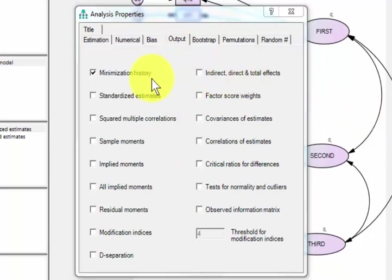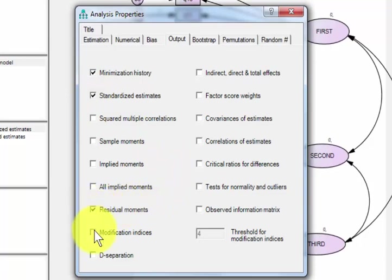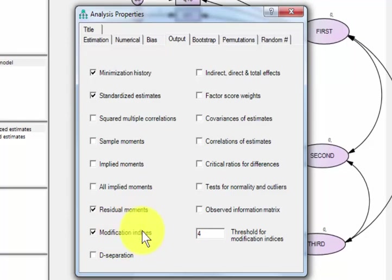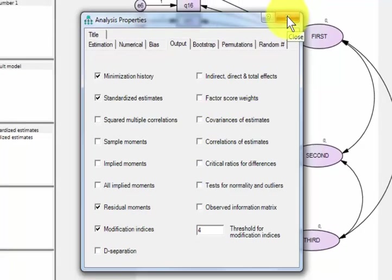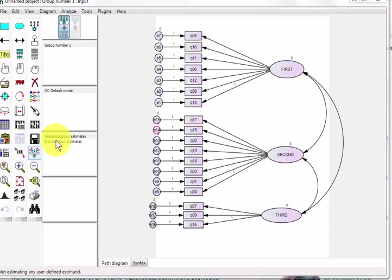Output, yeah, you're going to make some changes here. We need standardized estimates, residual moments, modification indices. This is a biggie right there. That's the one that gives us all the numbers we want. I believe that's about it. We don't care about the other stuff.